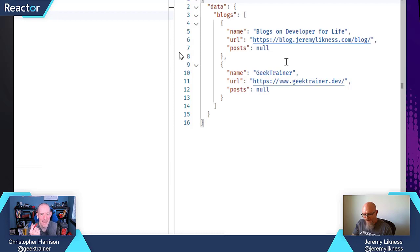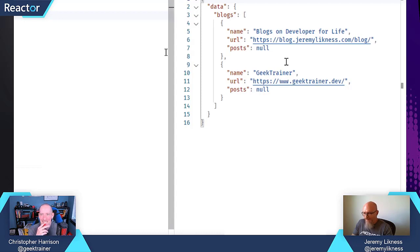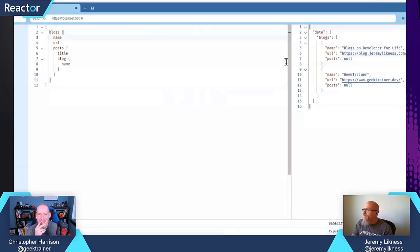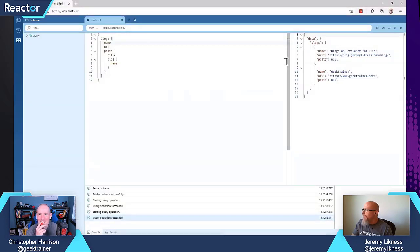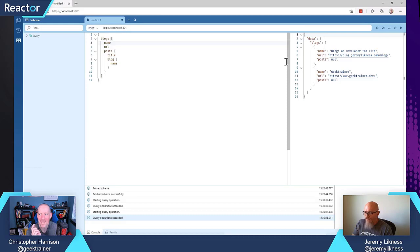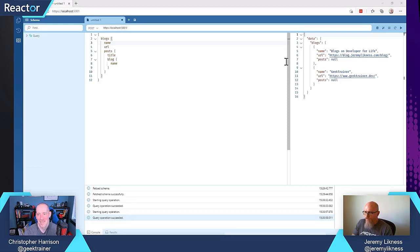I got Developer for Life and someone named Geek Trainer has this GeekTrainer.dev blog. Don't know who that is. So it's getting that, but the posts are coming back as null. Why is that?